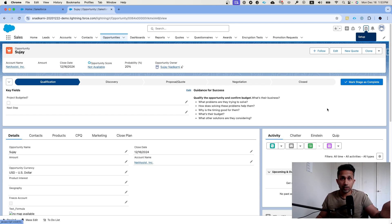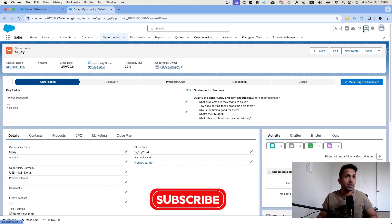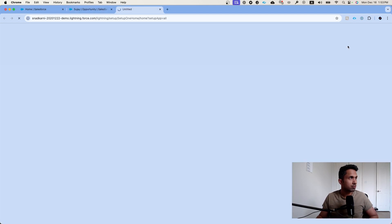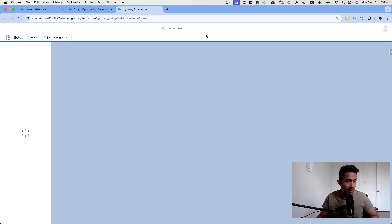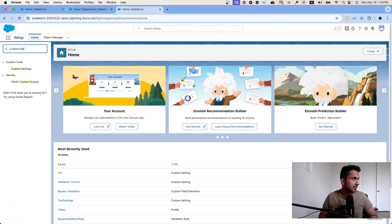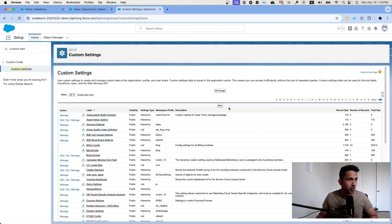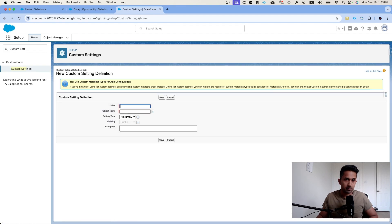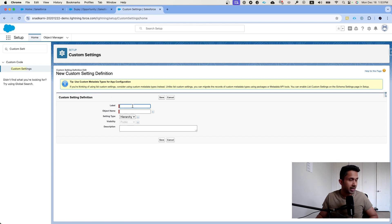Step one is to create a custom setting. To access custom settings, click on the setup cog, then click Setup, which opens a new tab. In the Quick Find, type 'Custom Settings'. Once the page loads, click on New. We are going to give it a name — let's call it 'Bypass Validation'.